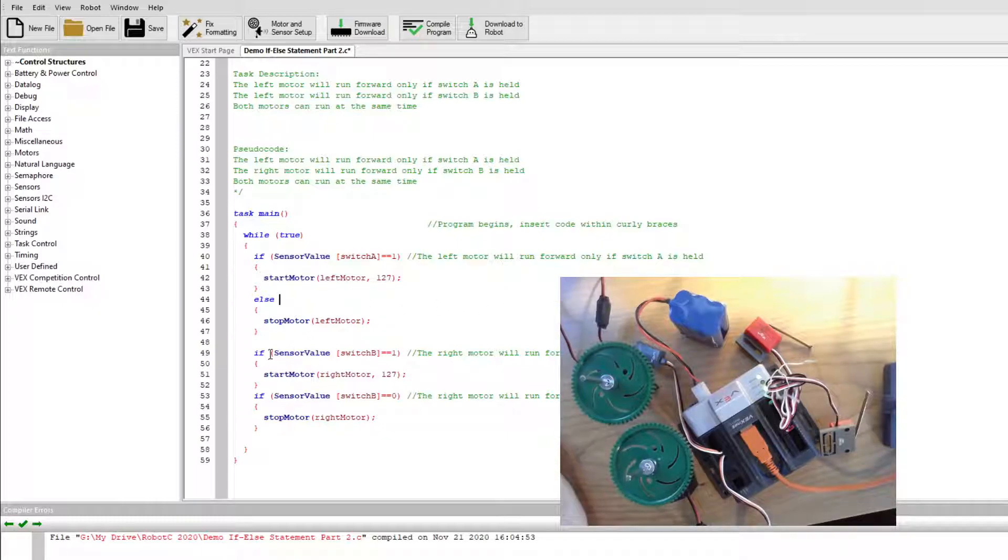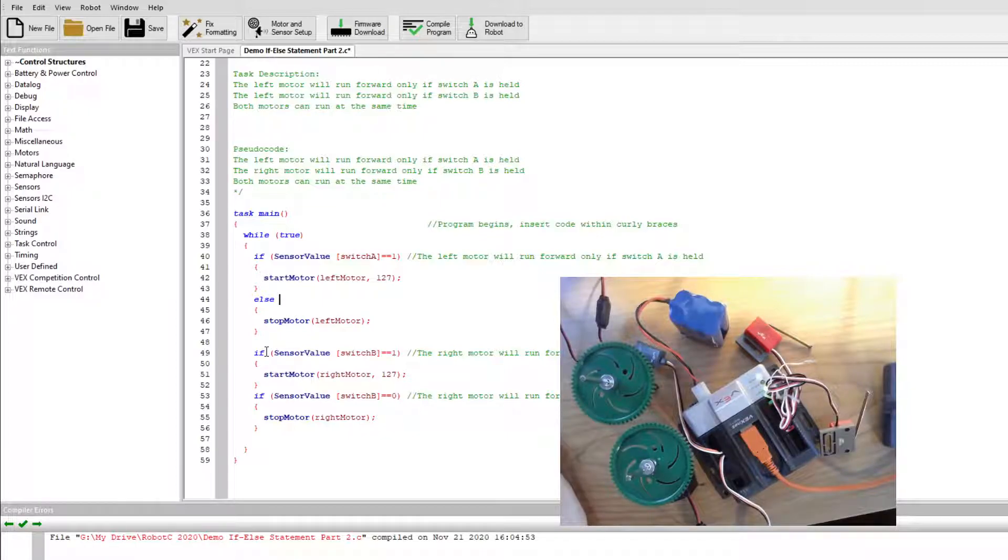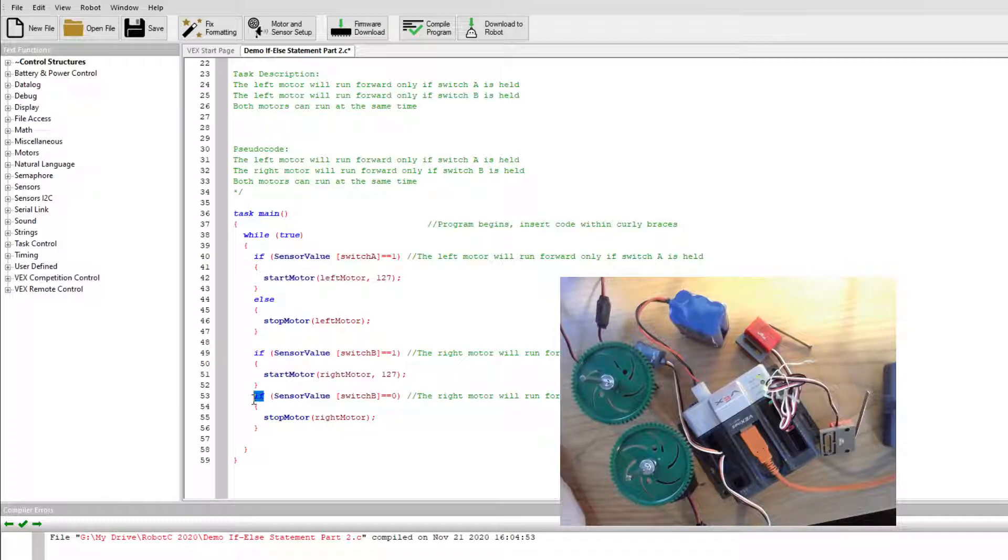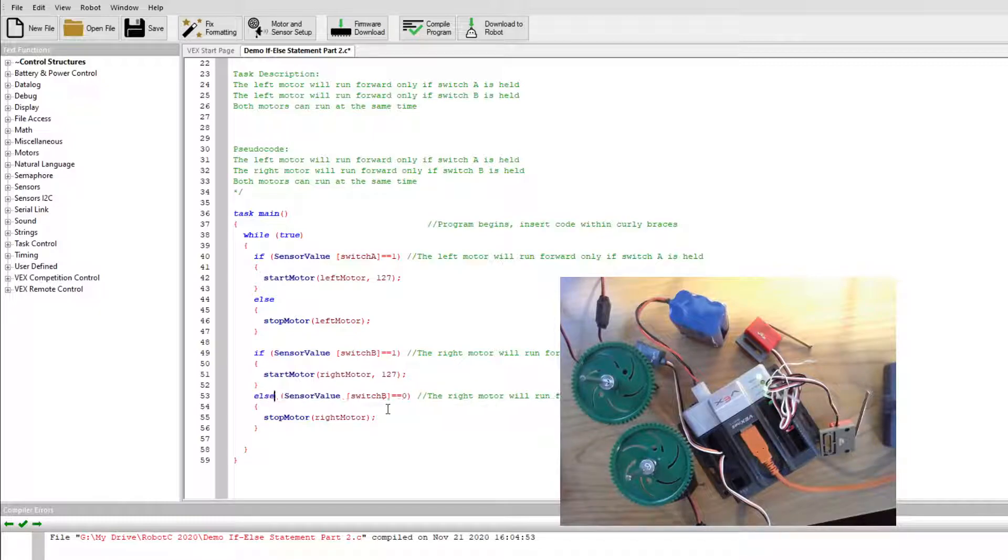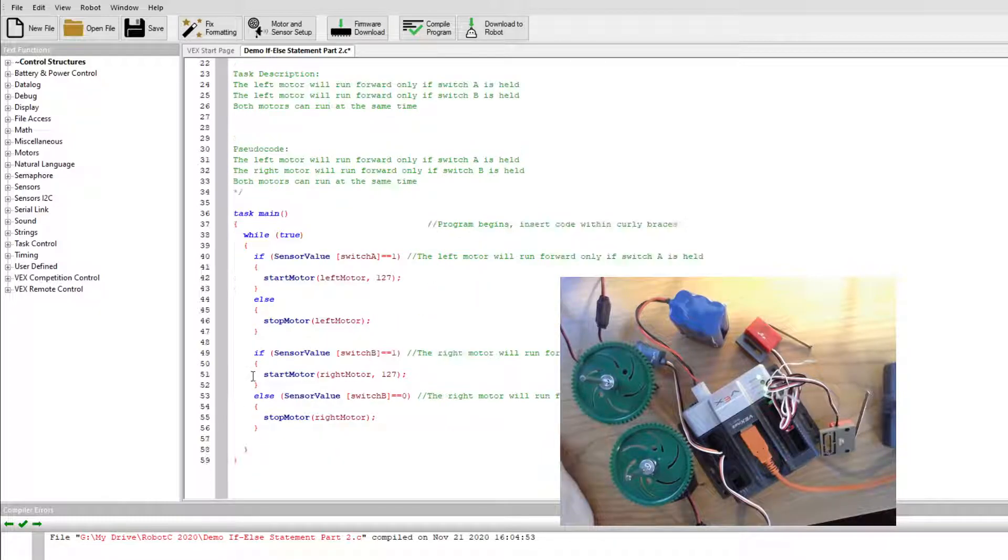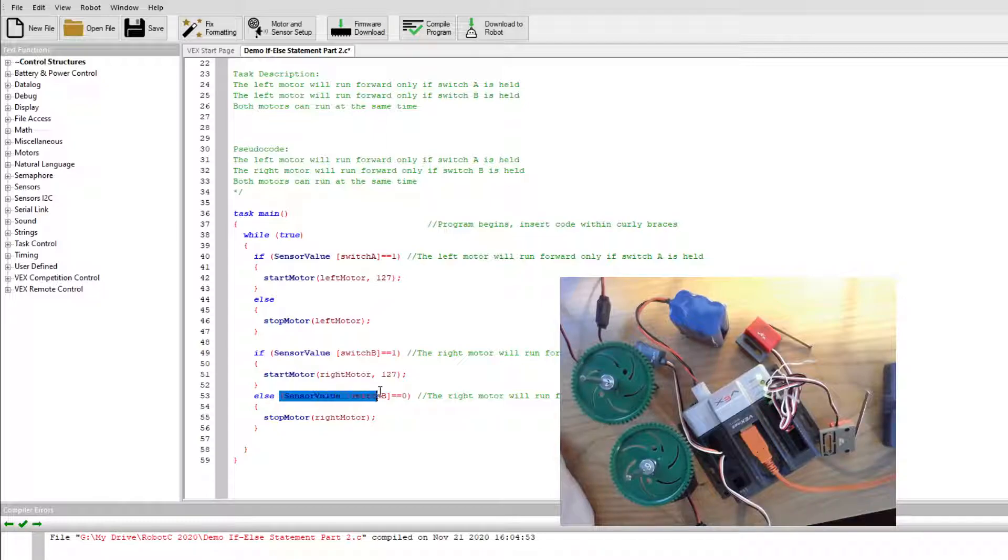And then I'm going to change this one down here also. This if stays for the right motor, but the second one for switch B is going to change to else. And then I'll get rid of all this stuff right here.